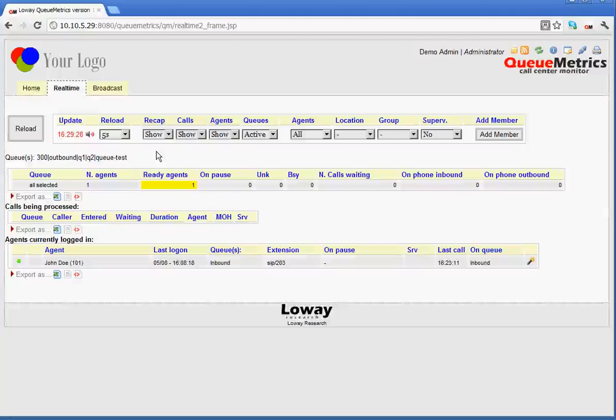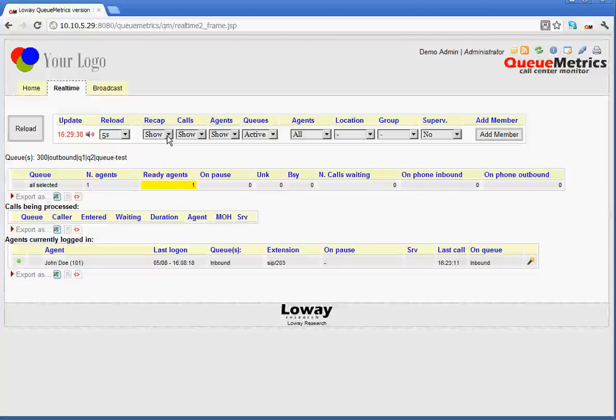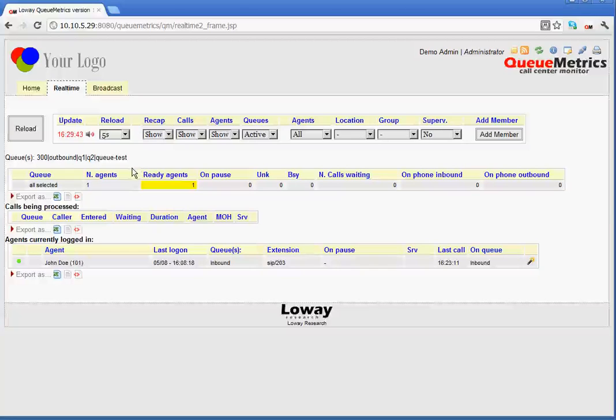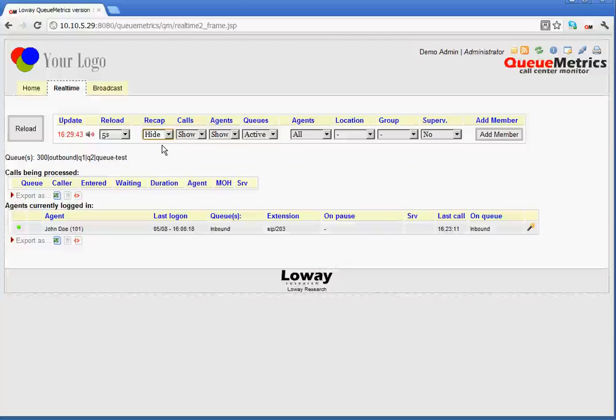After that, we have a recap. Recap shows or hides the table that contains the summary of calls by queue. So, if I chose to hide, for argument's sake, you would see that the following table has disappeared. So, we show it again.